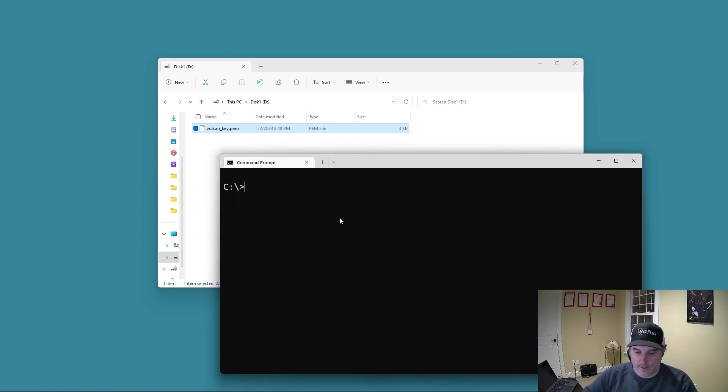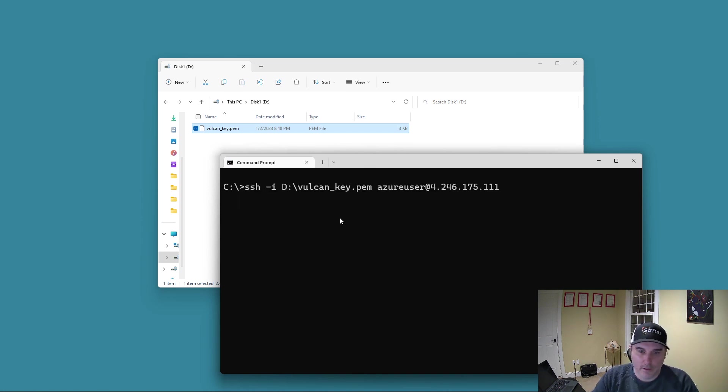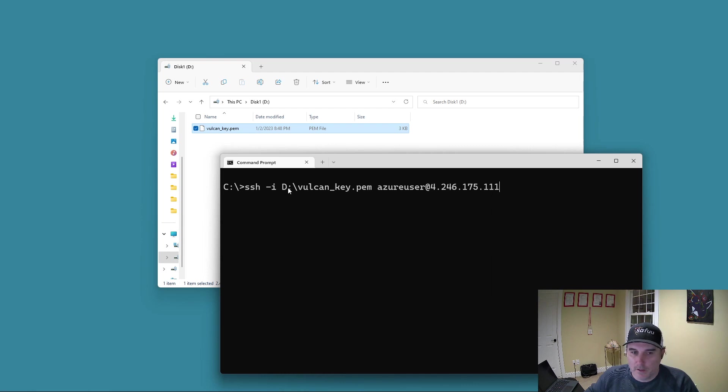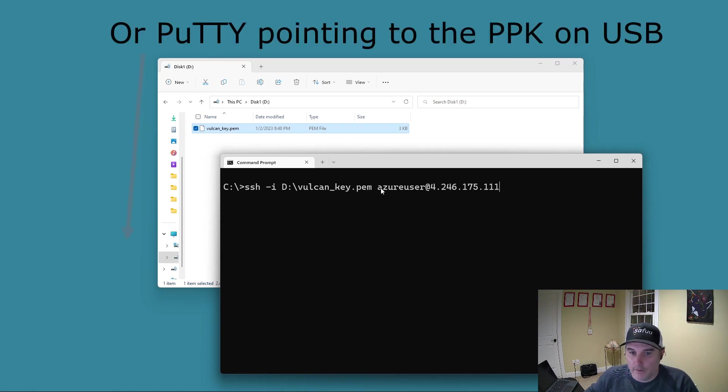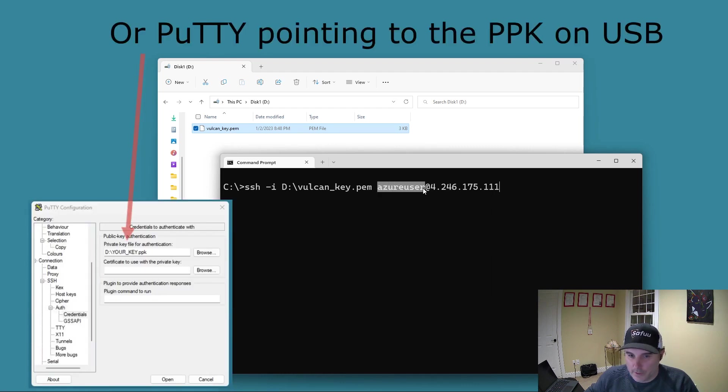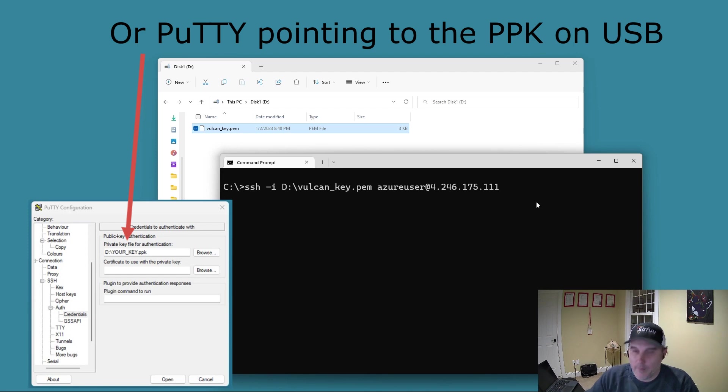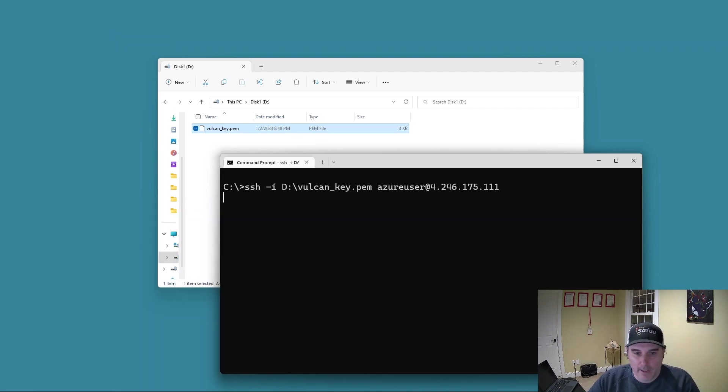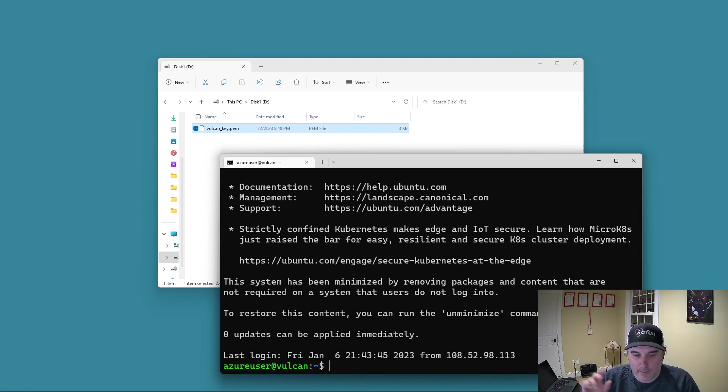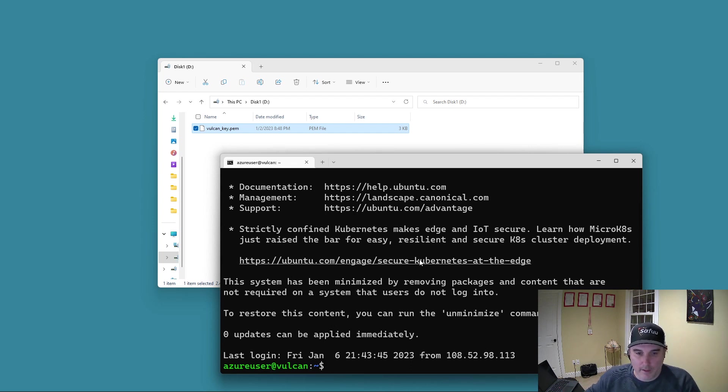Now I'm going to click on okay. And I'm going to run my command again, which you can see is SSH using that file, username to Azure and the public IP address of my node.